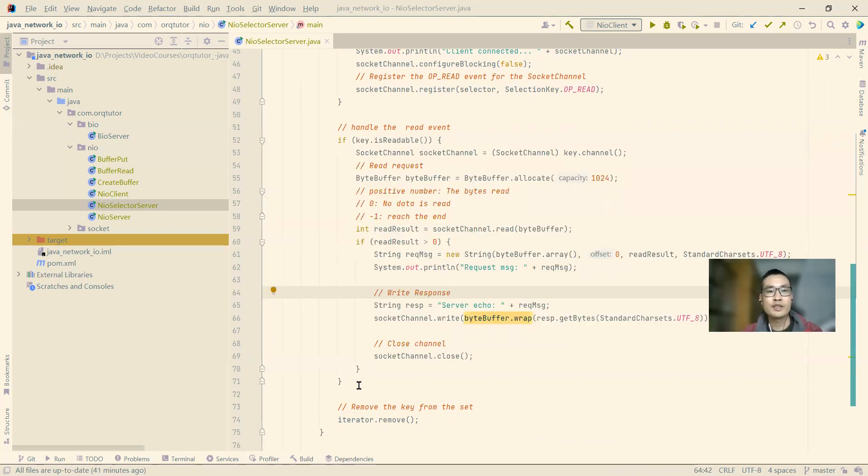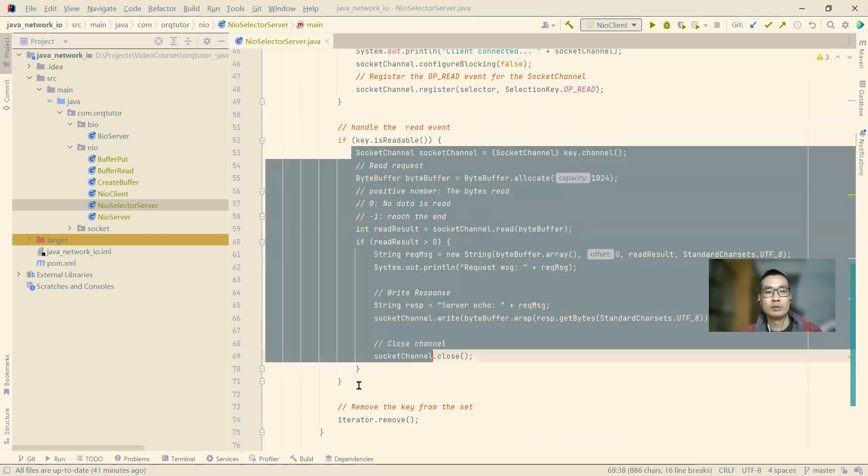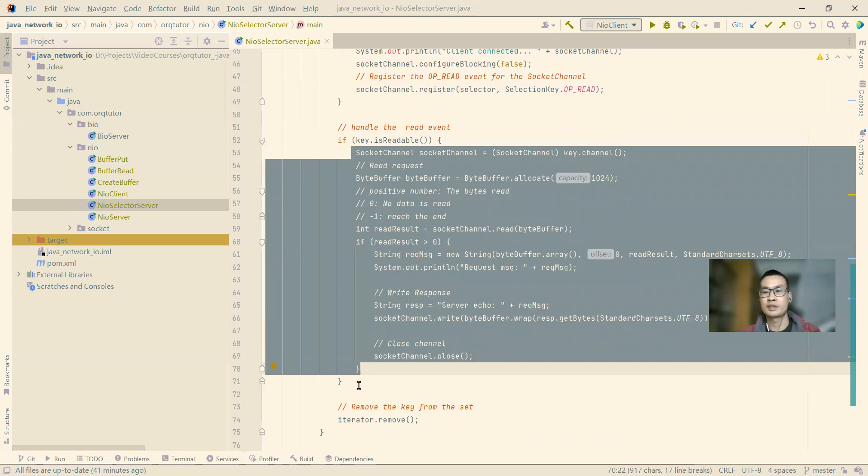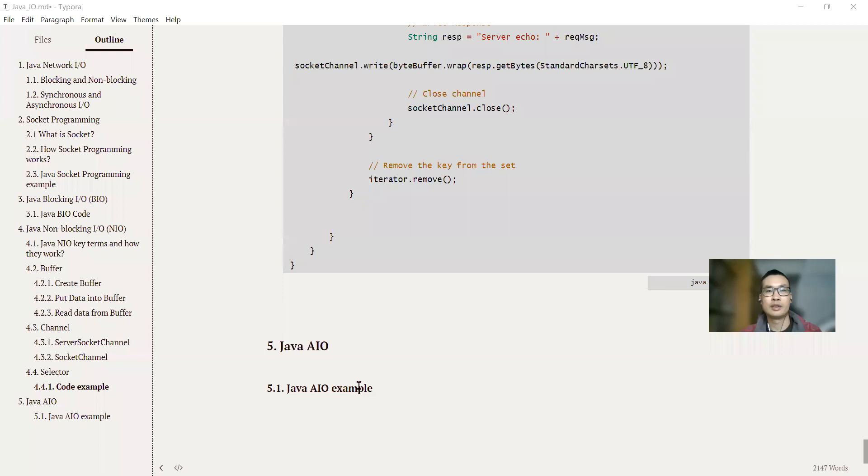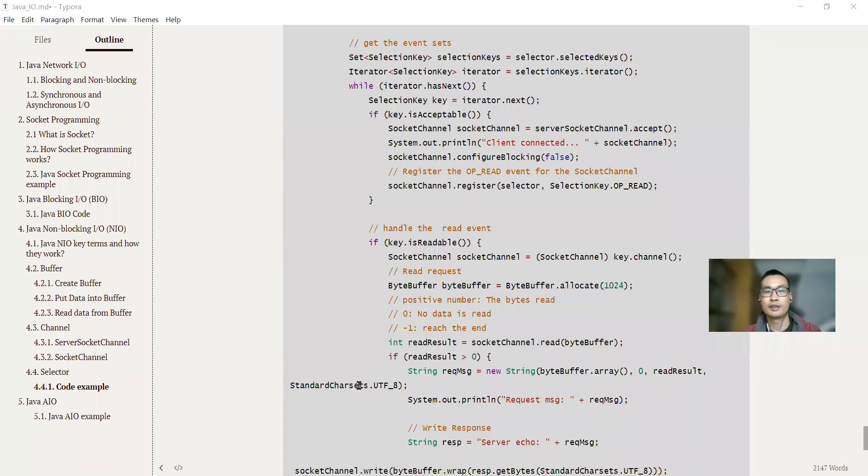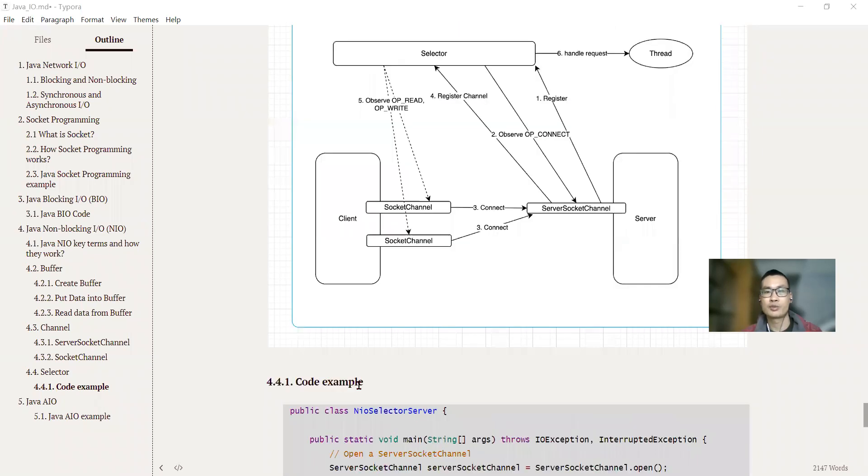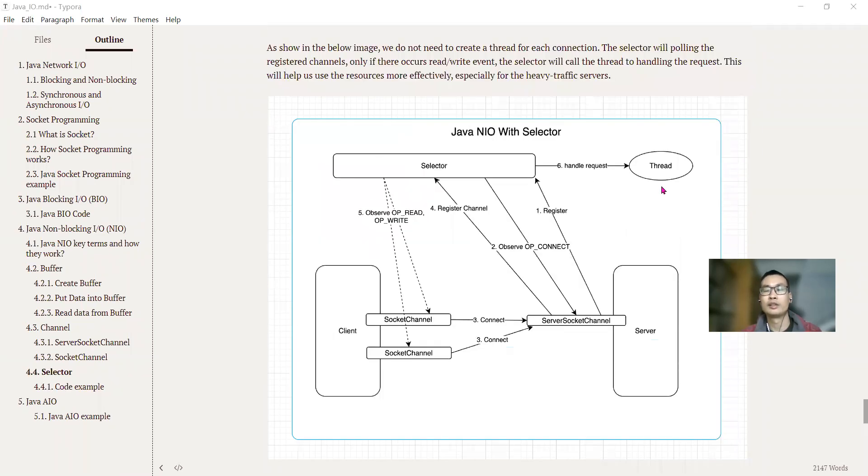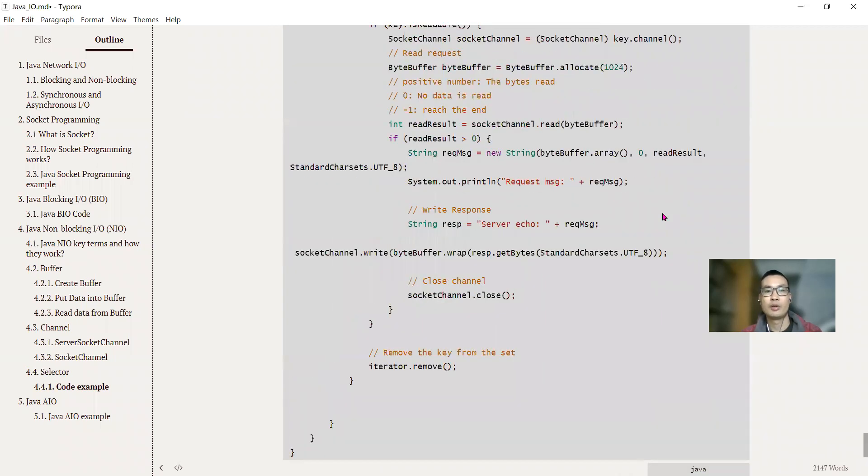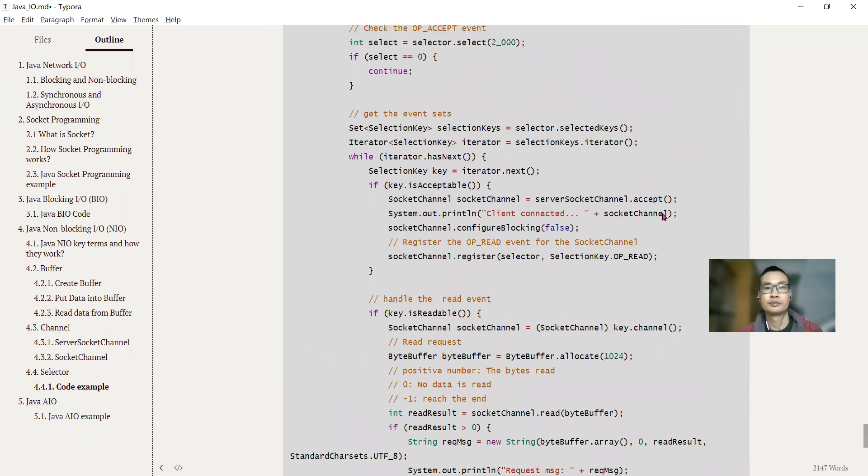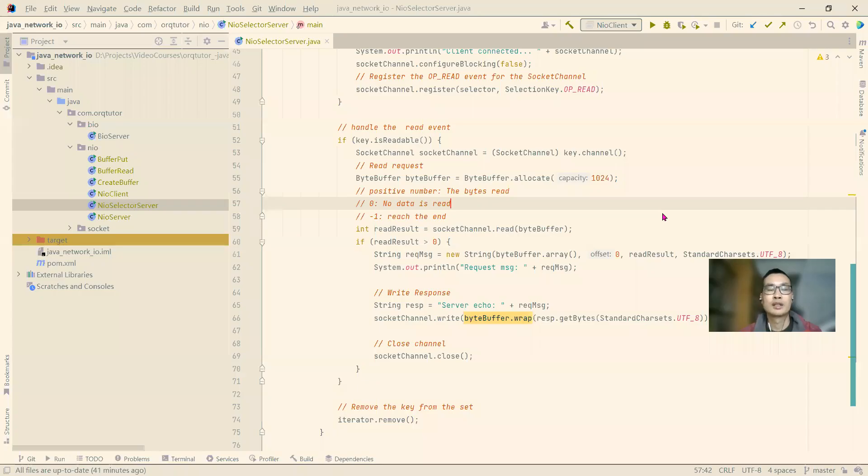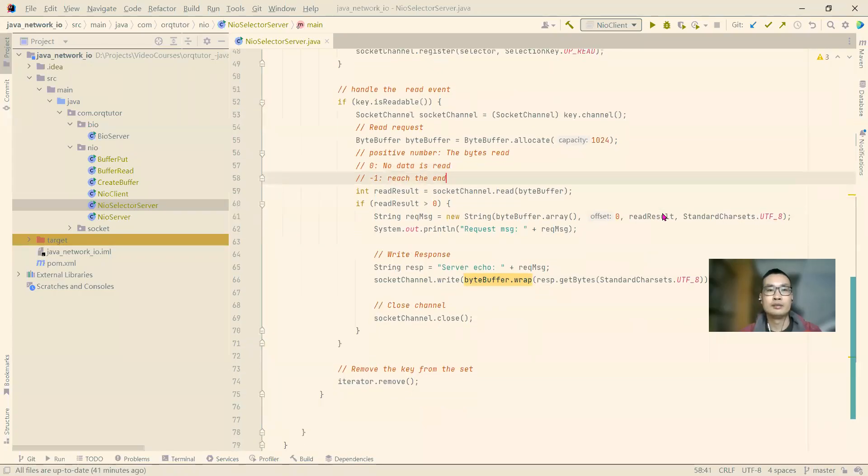And this block from line 49 to 74, this block of code we can extract and put it in the thread pool, so that we will achieve what we illustrated here, multiple threads. For now we only use one thread.